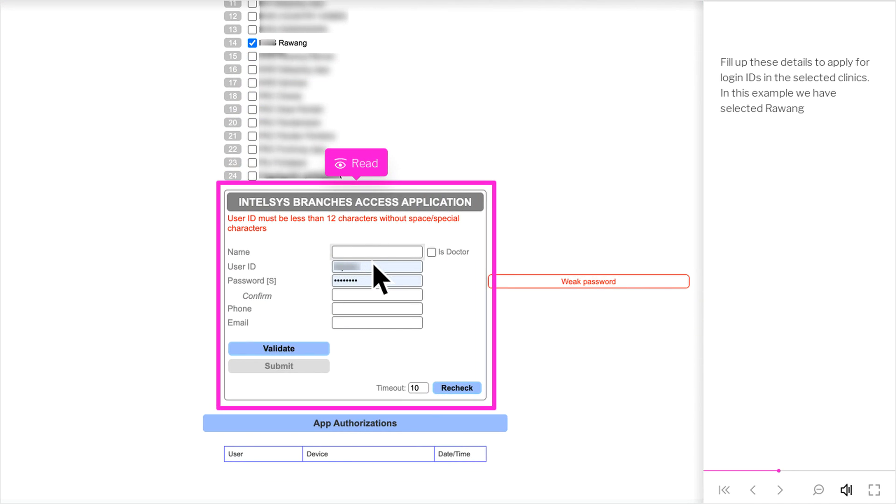Fill up these details to apply for login IDs in the selected clinics. In this example we have selected Rawang.